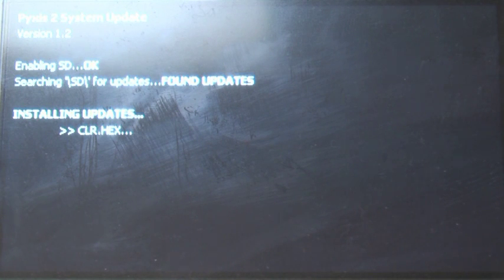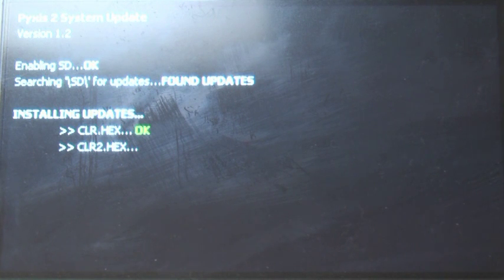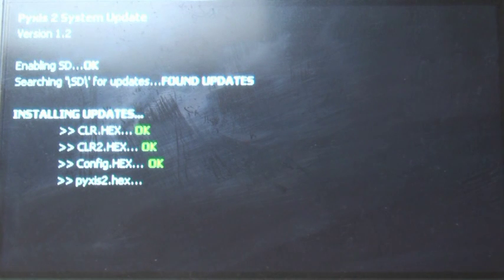What you see here is the bootloader first scanning for the primary drive, in this case the SD, then looking for what firmware updates are available and installing them.